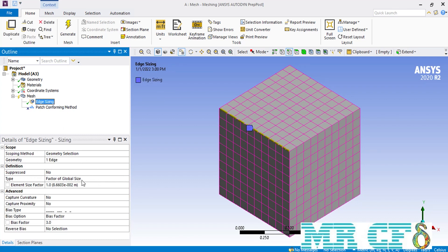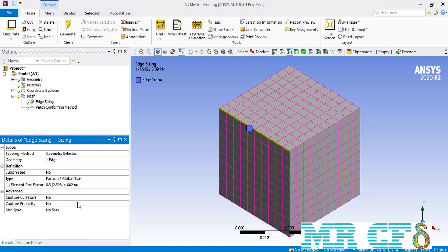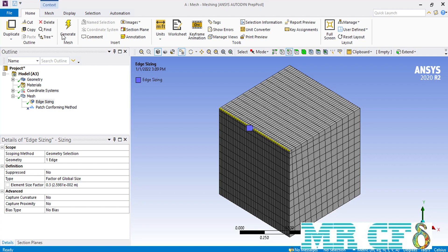Going back to the edge sizing, in front of the element size factor, if we enter the value of 1 the size of each element has the same value as the element size defined in the global settings. If we change this value to 0.5, the mesh cell would be half the size defined in global settings, which is almost equal to 4.33. Here we've entered the value of 0.3 so that you can have a better view of how mesh cell sizes change.